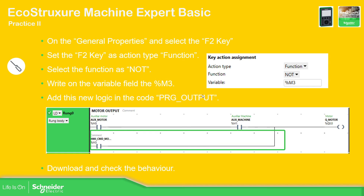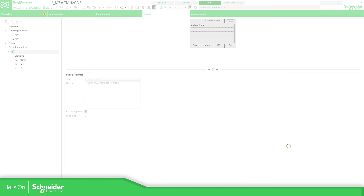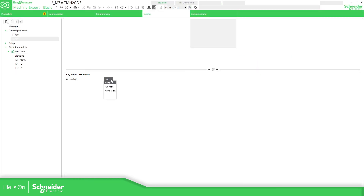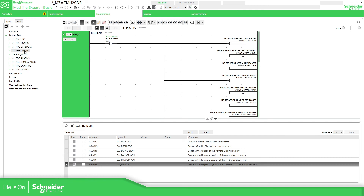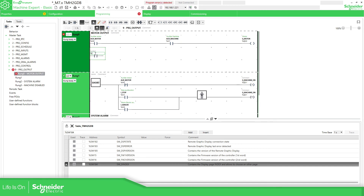Now the idea is to use one of the keys we have — for example the F2 key — to activate a function. It's just to make a toggle for a new variable that I'm going to create, which is the entry, in order to execute manually the output. What we need to do is open the software, disconnect from here. F2 key, assign function, NOT value, %Entry.